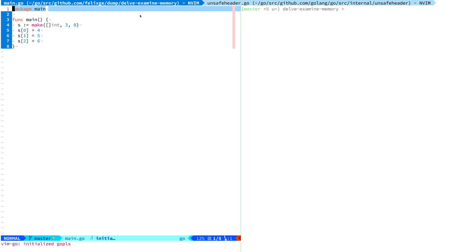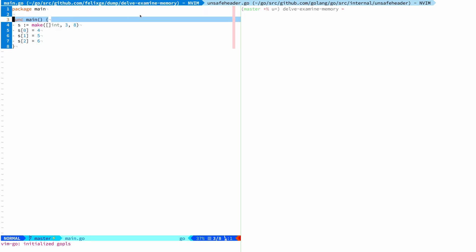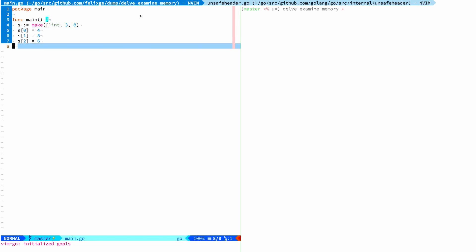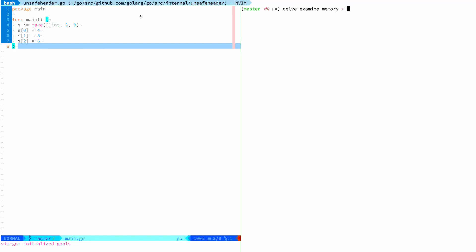Let's look at an example Go file. What we got here is a file that is not doing much, but we've got a main and it's allocating a slice, a slice of integer, and it has a length of three and a capacity of eight. And then we're basically assigning three values here, four, five and six. And that's pretty much it.